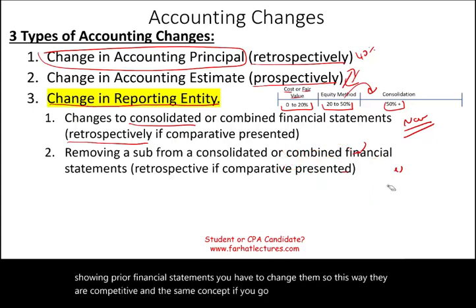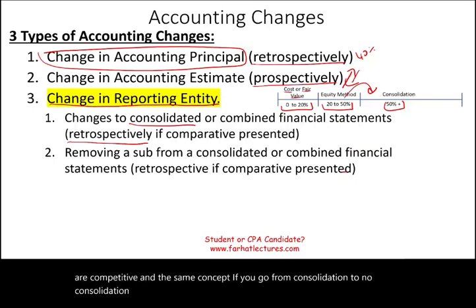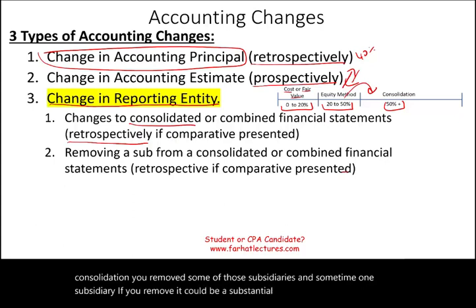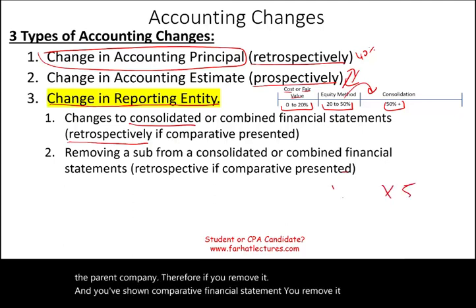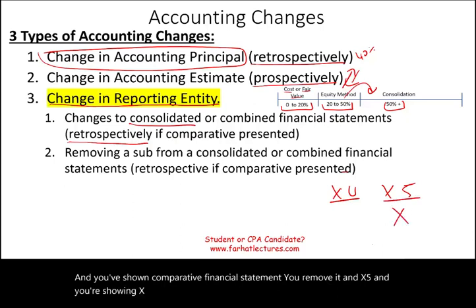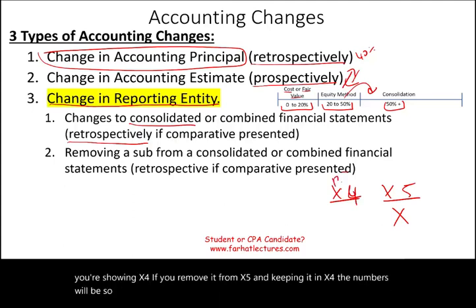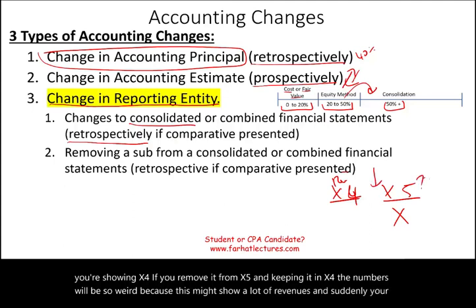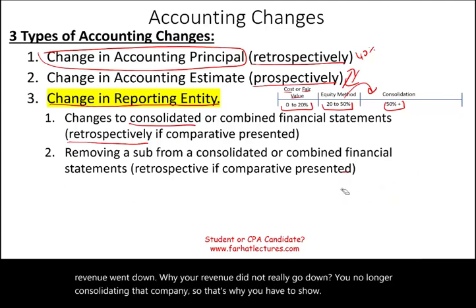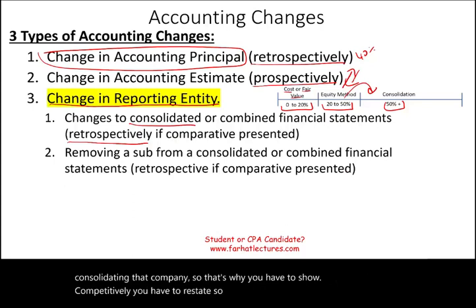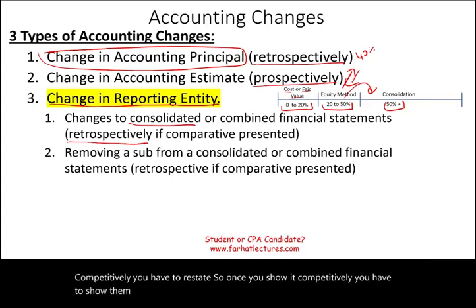If you go from consolidation to no consolidation and you removed some of those subsidiaries, sometimes one subsidiary, if you remove it, could be a substantial portion of the parent company. Therefore, if you remove it in X5 and you're showing X4 comparatively, the numbers will be very strange — this might show a lot of revenues and suddenly your revenue went down, not because revenue really declined, but because you're no longer consolidating that company. That's why you have to restate comparatively — showing both years the same way, whether the consolidation took place or was removed.